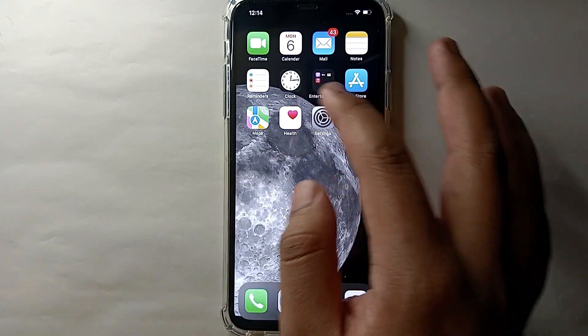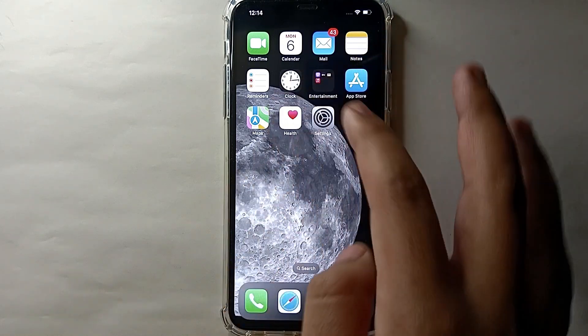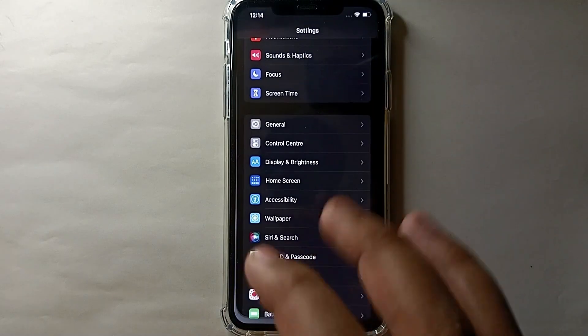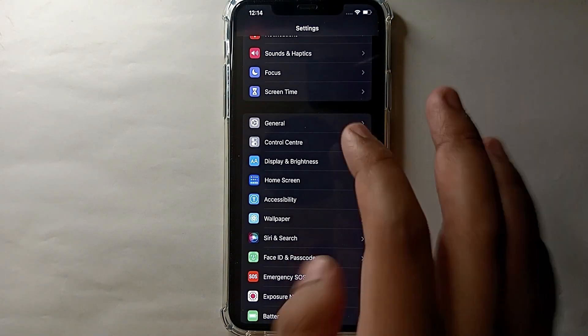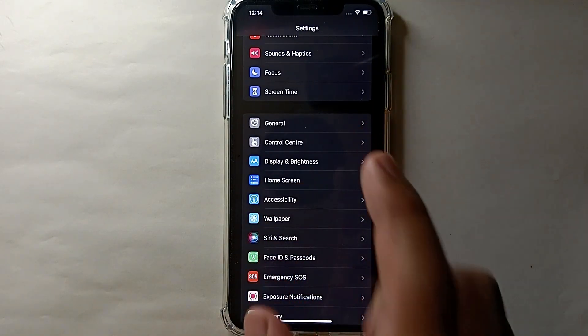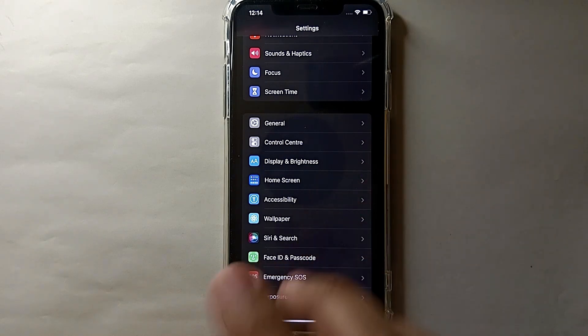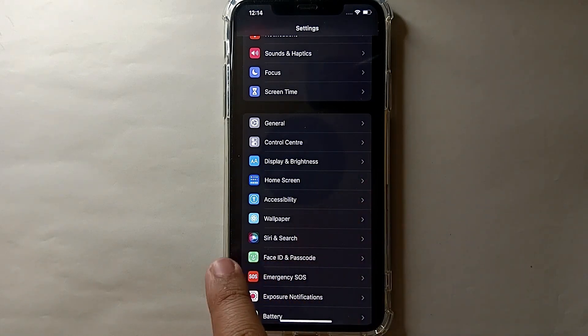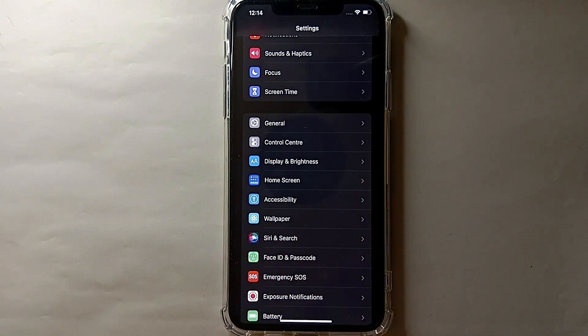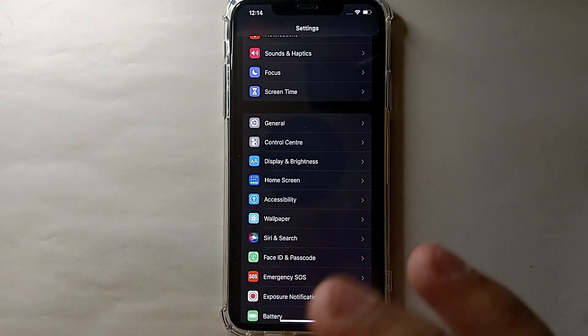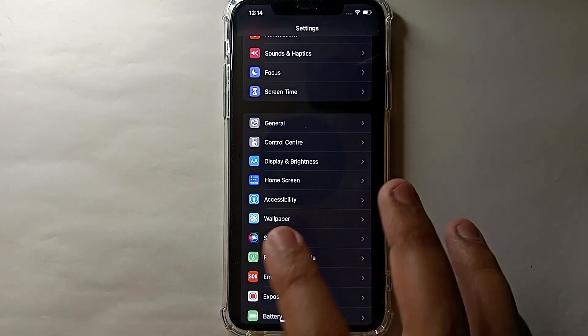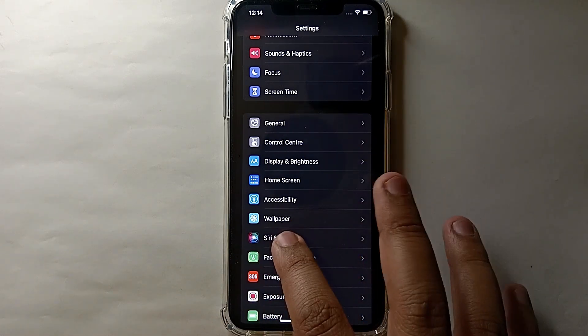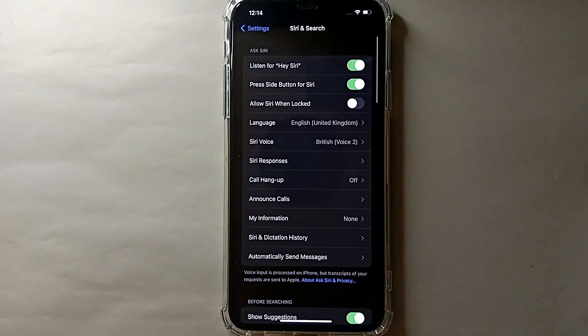First, click on Settings and you will see a lot of options there. Here you will see the option 'Siri and Search' - it is below Wallpaper and above Face ID and Password. Simply click on it.